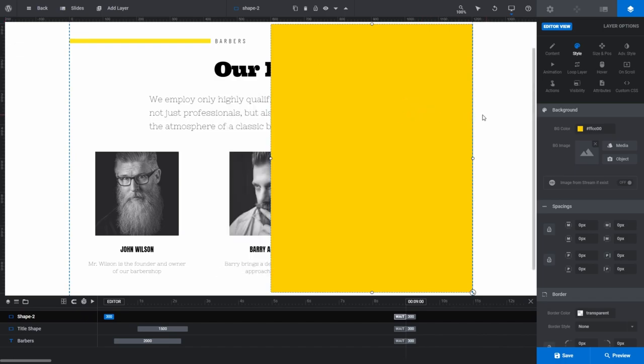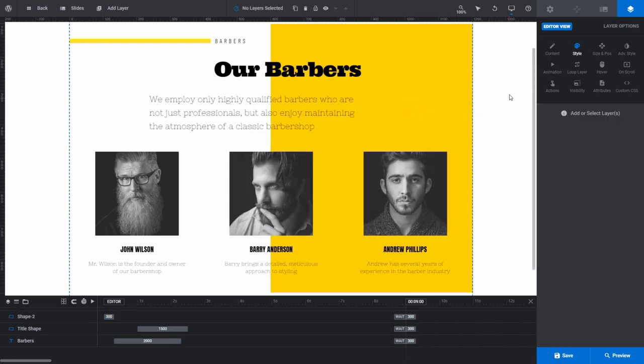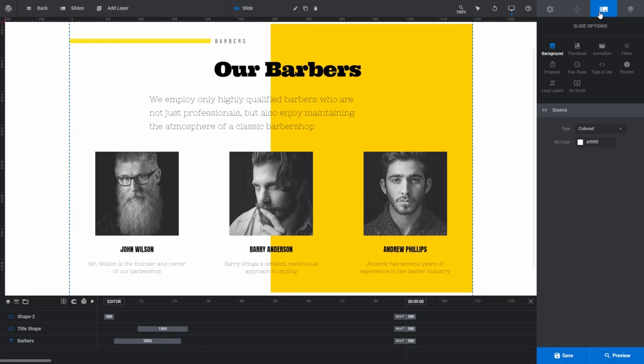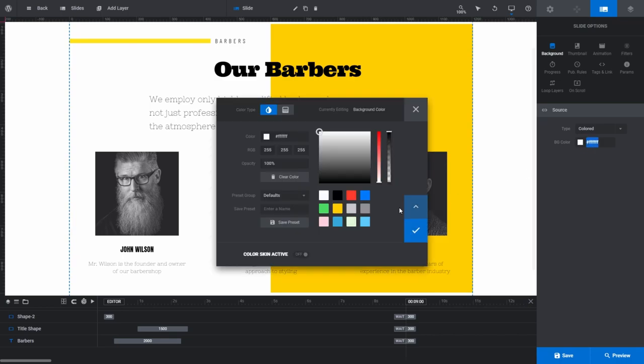To change the color on a background layer, select the slide options tab. The background subsection will display by default. Just like with the layer, the source panel here has a BG color field. Again, click anywhere in the field to bring up the color selection dialog box.